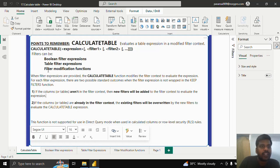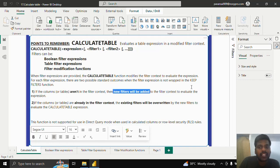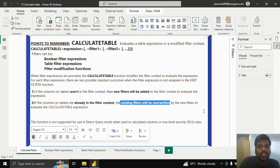For every filter expression, there are two possible outcomes. One: if the columns or tables are not in the filter context, new filters will be added to the filter context in order to evaluate the expression. If the columns or tables are already in the filter context, existing filters will be overwritten by the new filters in order to evaluate the expression.